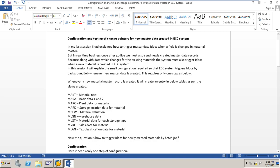Hi friends, in today's training session you will learn about the configuration and testing of chain pointers for newly created material master records in the ECC system. In my last session I had explained how to trigger master data IDOCs when a field is changed in the existing material master records in ECC system.